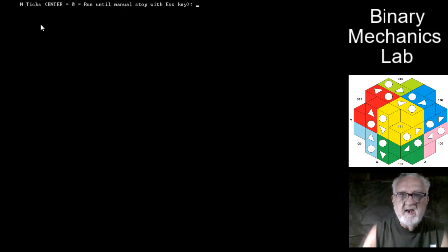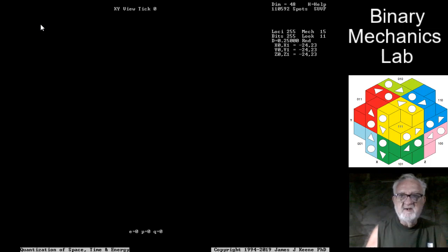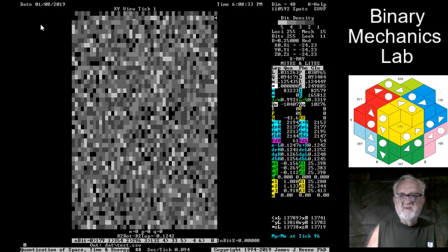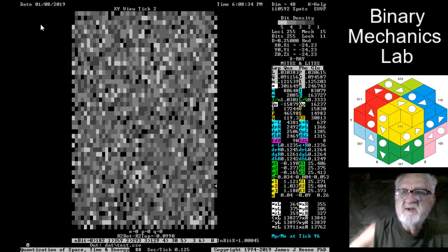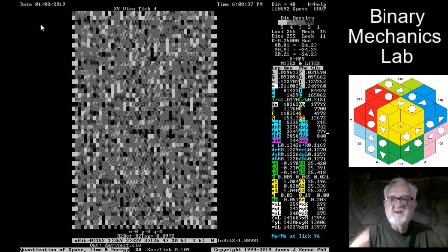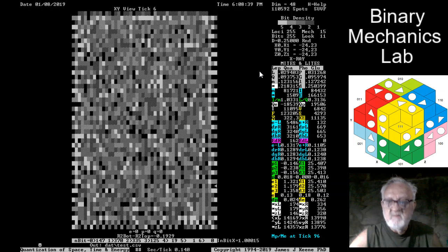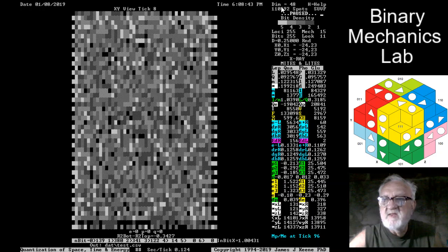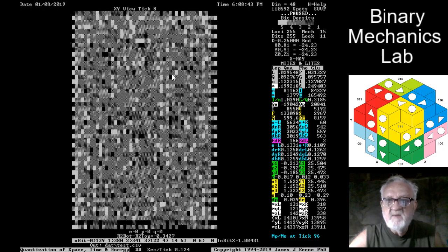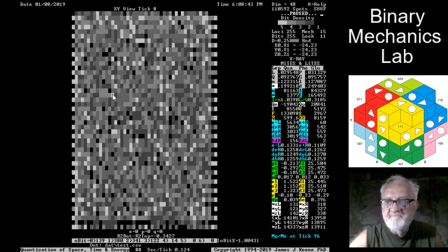If we just press enter here, we're telling it zero number of ticks to run, which means that we'll manually stop it. Here we go. This is the x-ray view. I'm going to quickly pause it. You can see here that the dimension is 48. We have 110,000 spots, and each pixel in this x-ray view is a single spot.